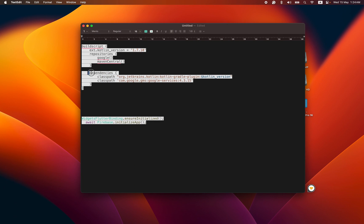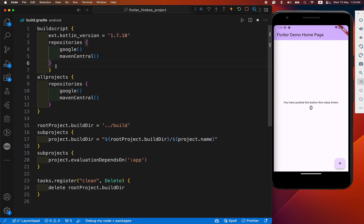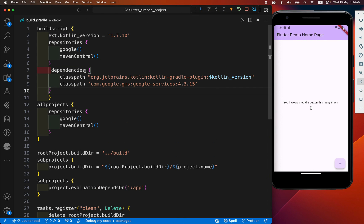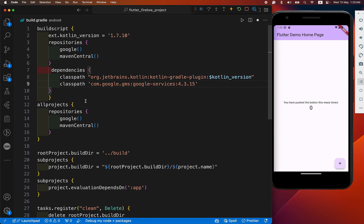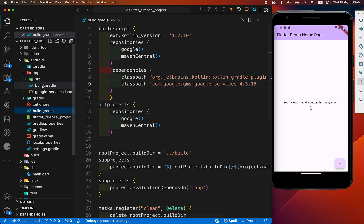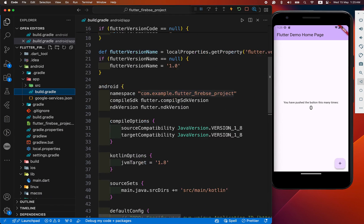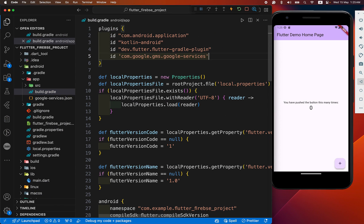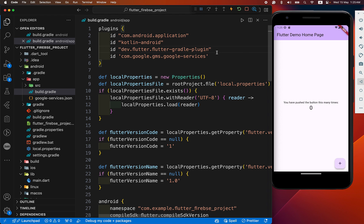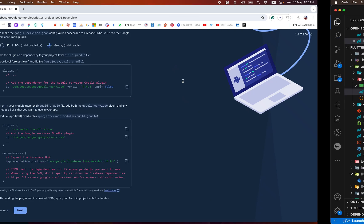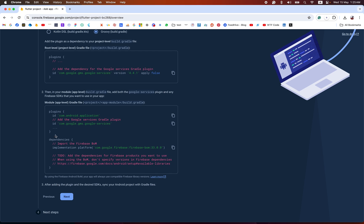After that, copy the dependency section and paste it here. You need to add this classpath. Then save it and leave that file. Next, go to the app-level build.gradle, copy the plugin ID, and paste it in our plugin section. These three IDs are already in our plugin section, otherwise you will get an error. You don't need to add the extra dependency. Continue to the next step.